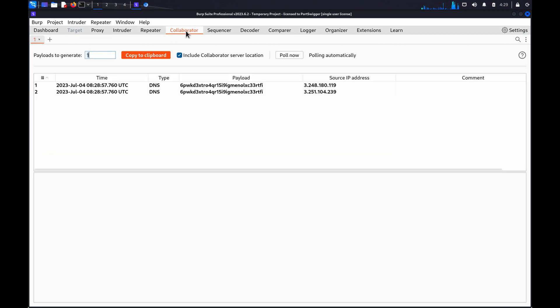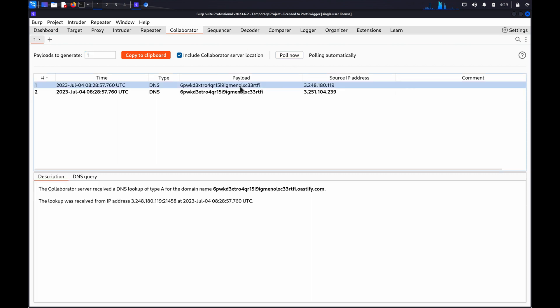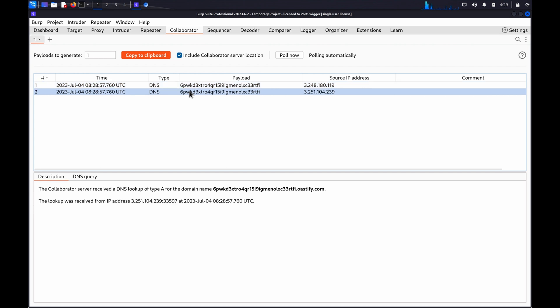Go to the Collaborator tab — you may need to click Poll Now — and review any interactions that are listed in the table. You can repeat this process to test any additional parameters.